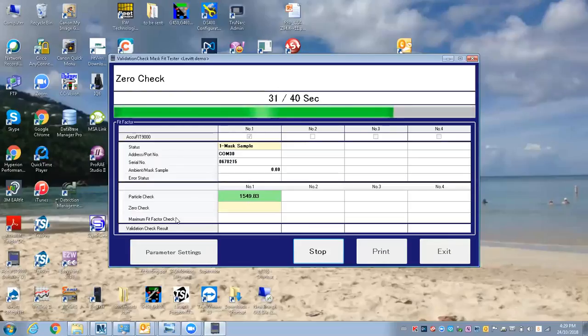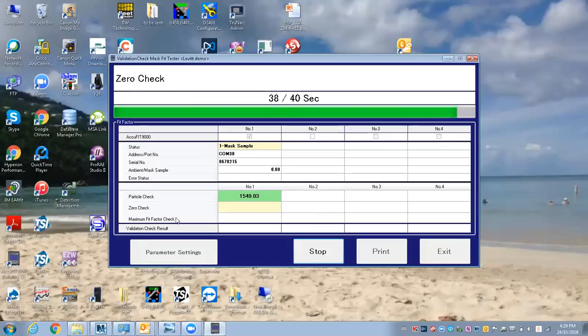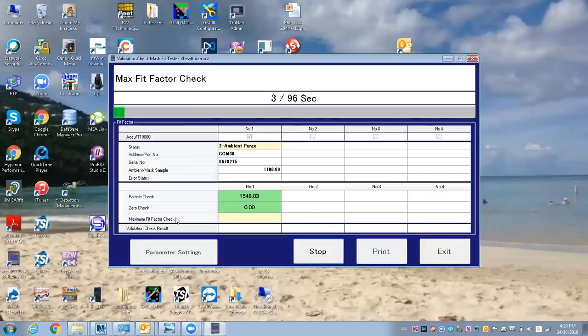This is good practice—to do your verification check each day. Maybe the alcohol has gone bad, so you may not get enough particles to do the testing.